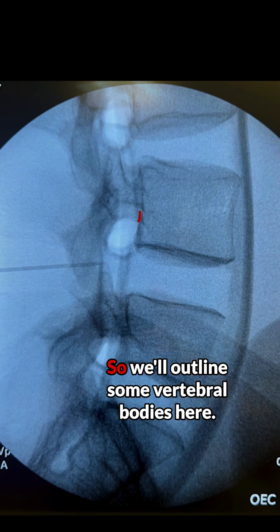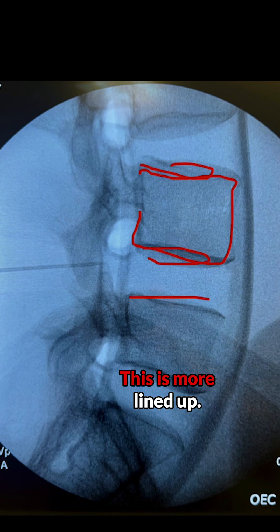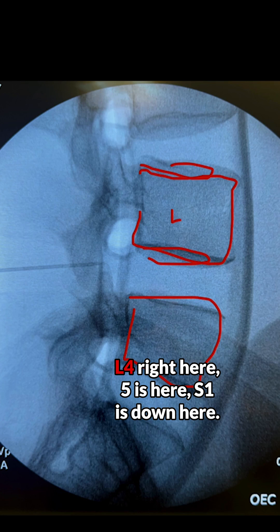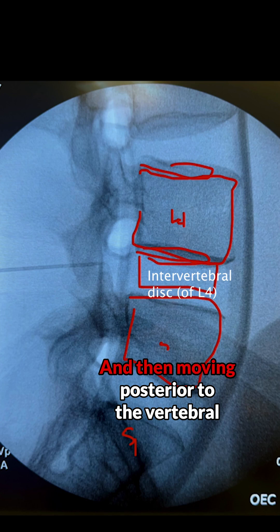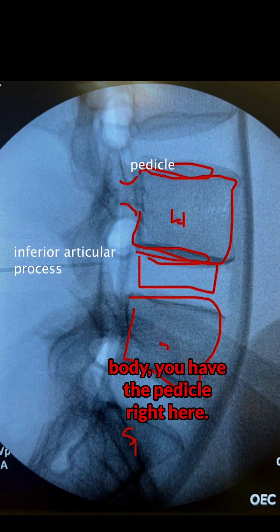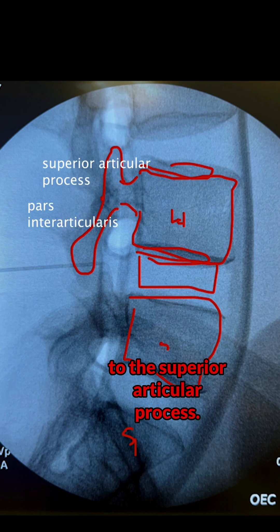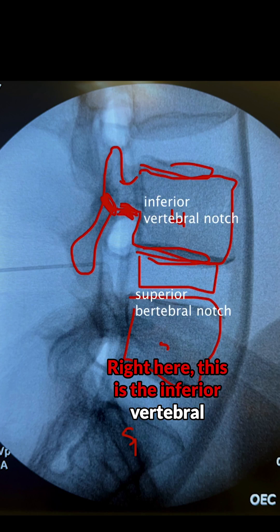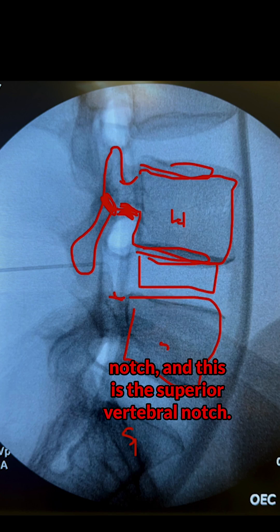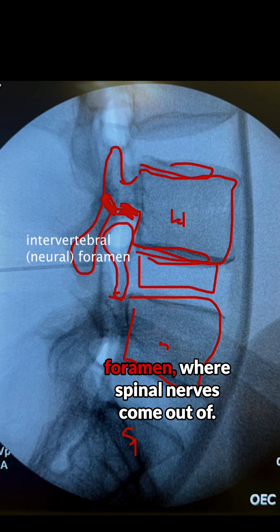Now we'll go over some lumbar anatomy, outlining some vertebral bodies here. This is L5, L4 right here, and S1 is down here. This space right here is the intervertebral disc space. Moving posterior to the vertebral body, you have the pedicle. Coming further down, you have the inferior articular process, then leading up to the superior articular process. The area between those is the pars interarticularis. This is the inferior vertebral notch, and this is the superior vertebral notch. The space in between is the intervertebral foramen or neural foramen, where spinal nerves exit.